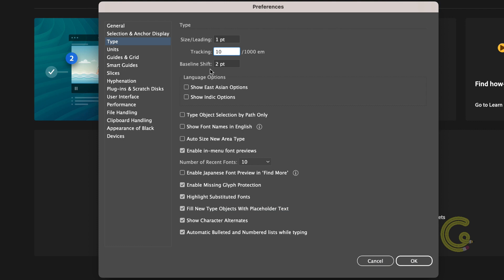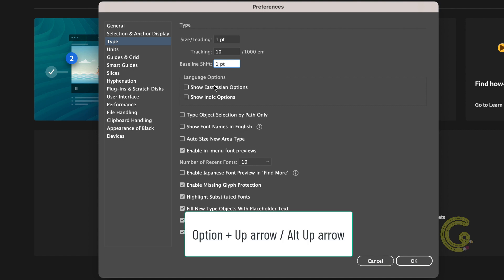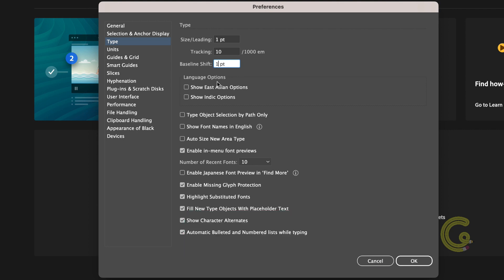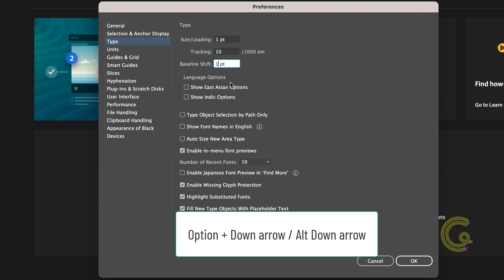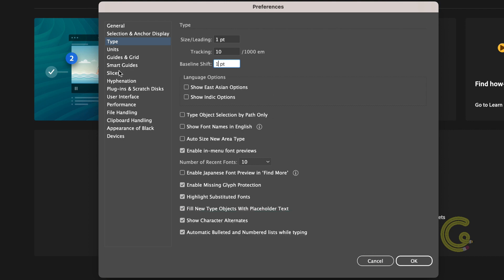Moving on to the baseline shift I'll change the defaults of two points to one point increments when using the option and up arrow on a Mac or alt and up arrow on a PC to increase the shift and option and down arrow on a Mac or alt and down arrow on a PC to decrease the shift. What baseline shift does is that it shifts a character or group of characters up or down relative to the baseline in tiny increments.